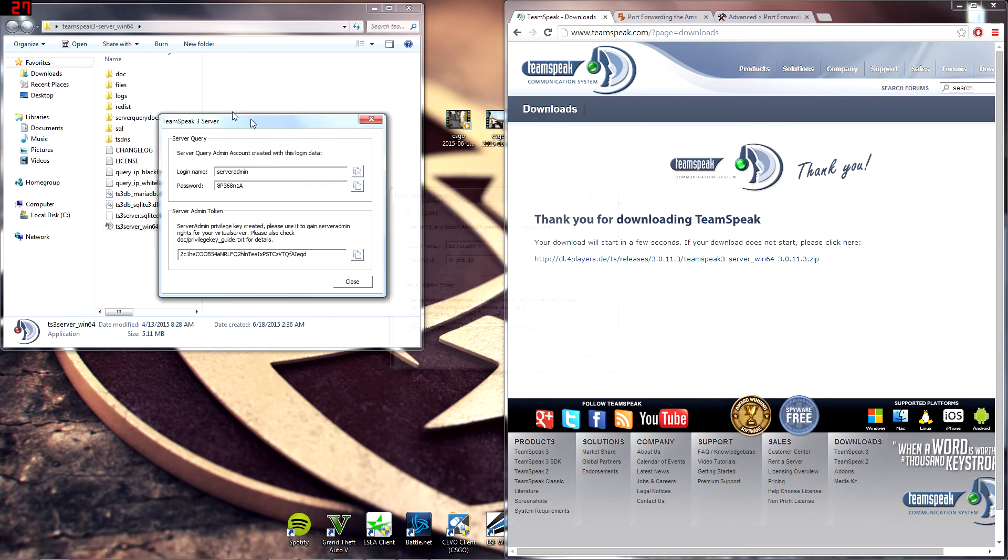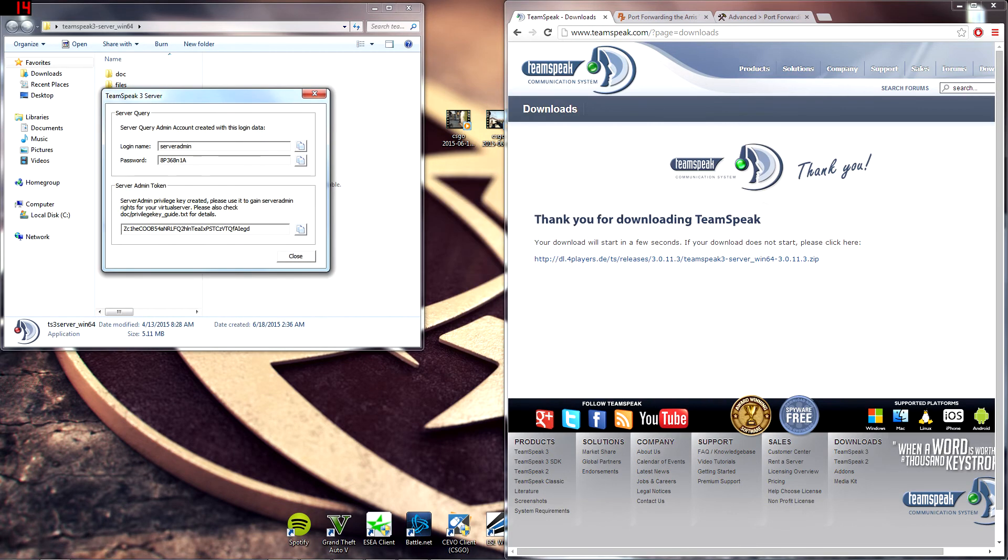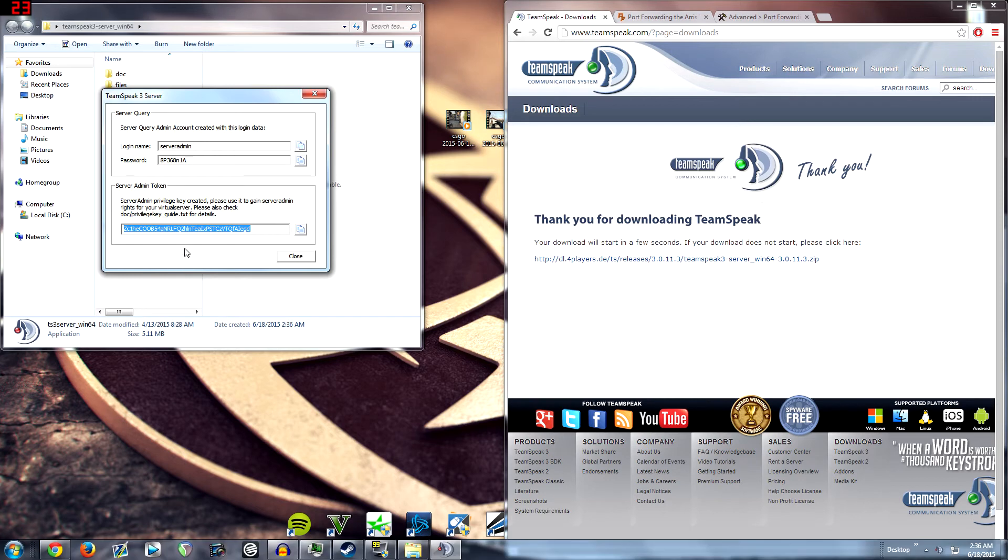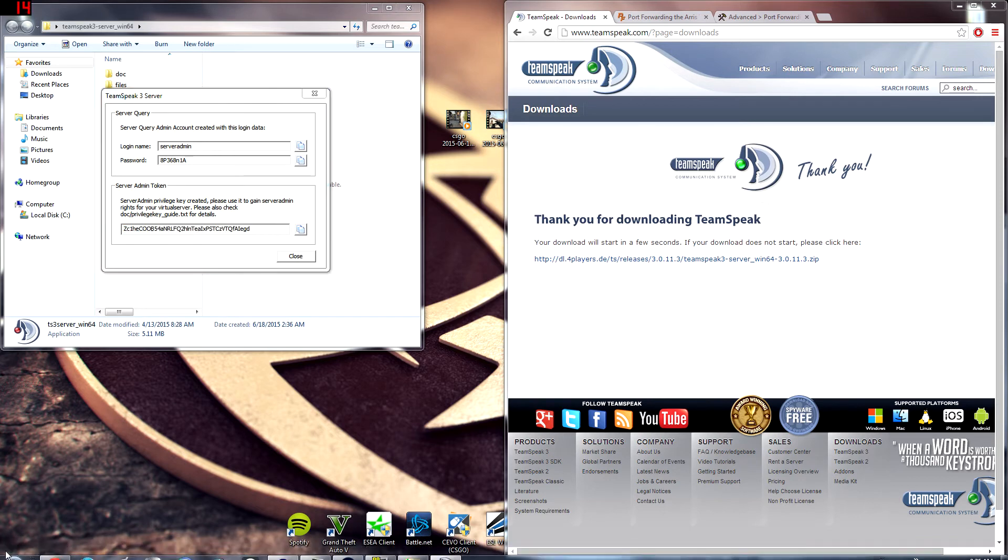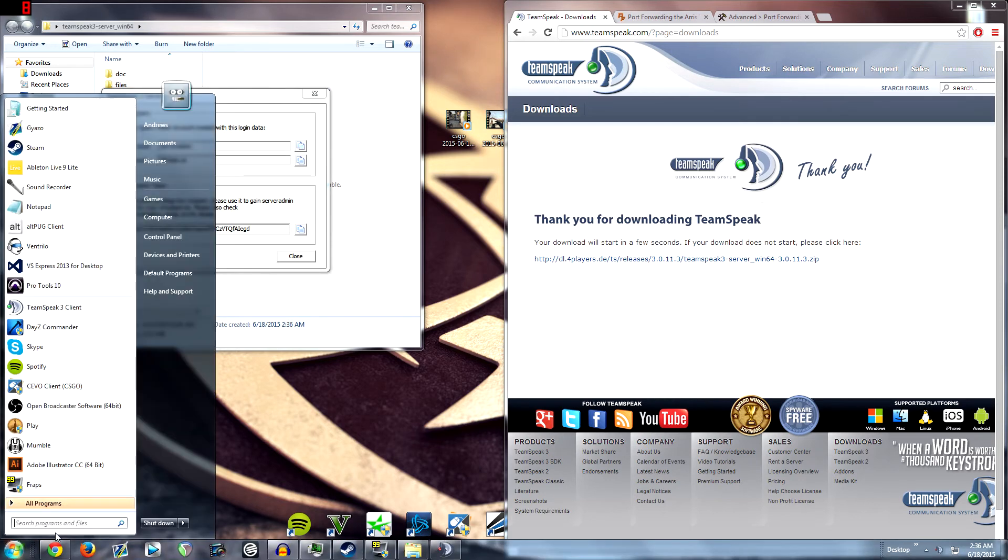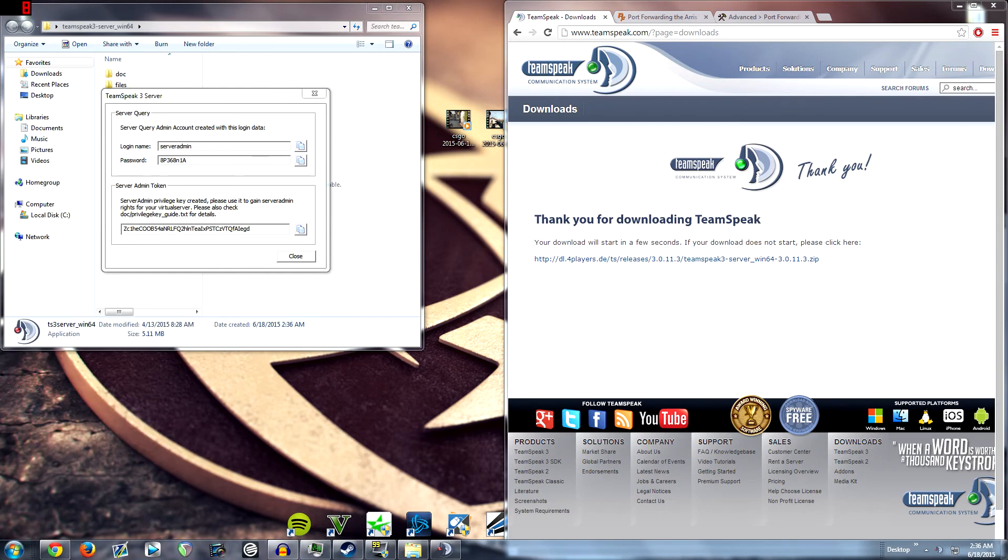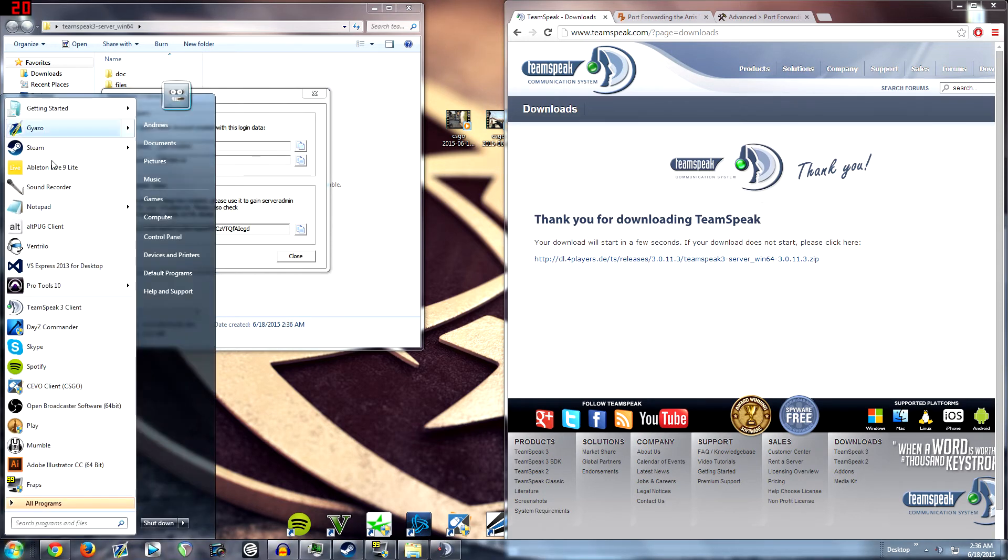Wait for it to open. It's going to give you this, which is the thing that you need. You can copy and paste this into a notepad file or don't. It doesn't really matter. But you're going to want to then open up your TeamSpeak client.